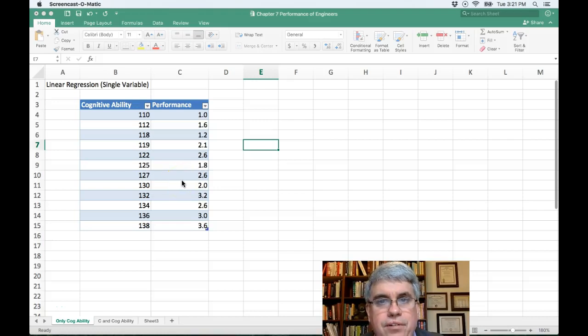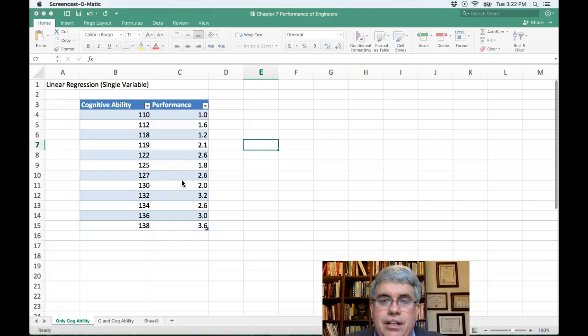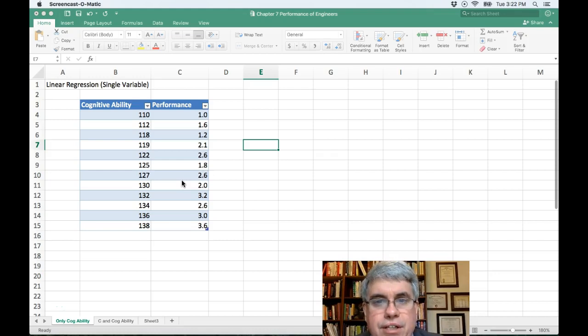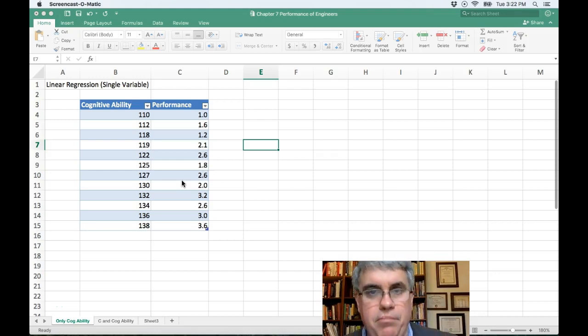Let's look at how we can do linear regression. Linear regression is when you want to get an equation to predict some variable.